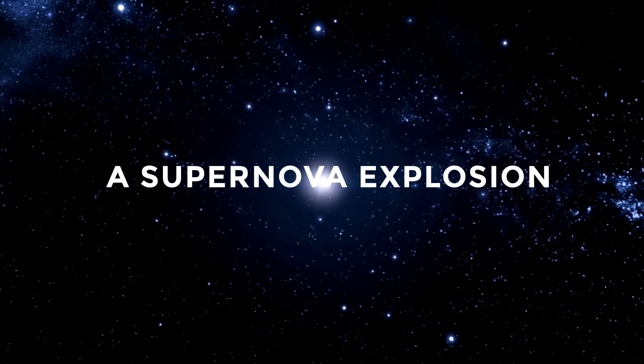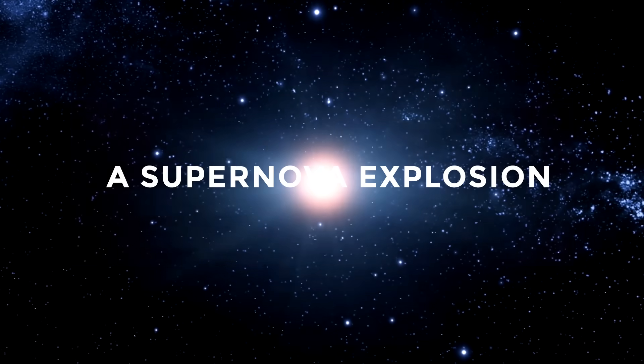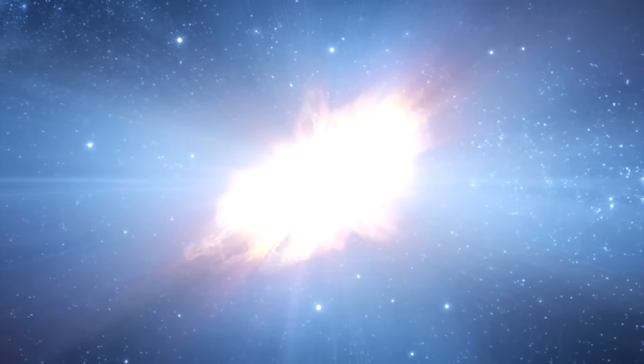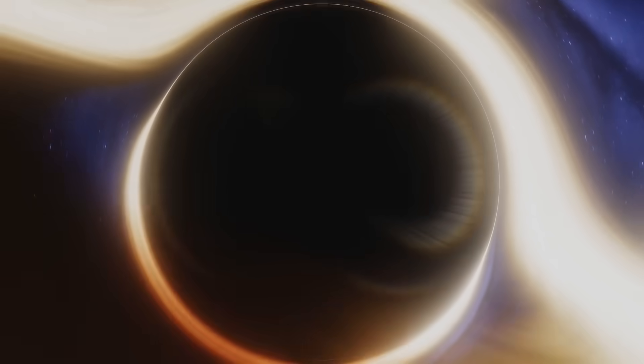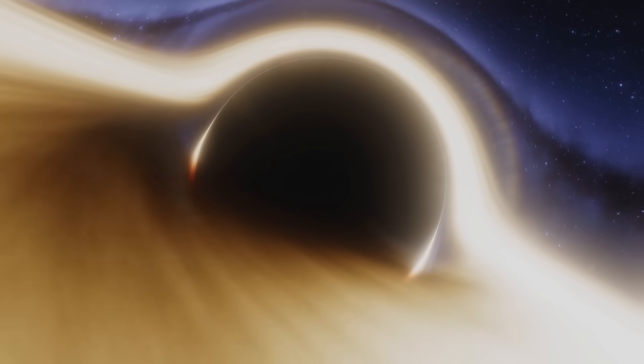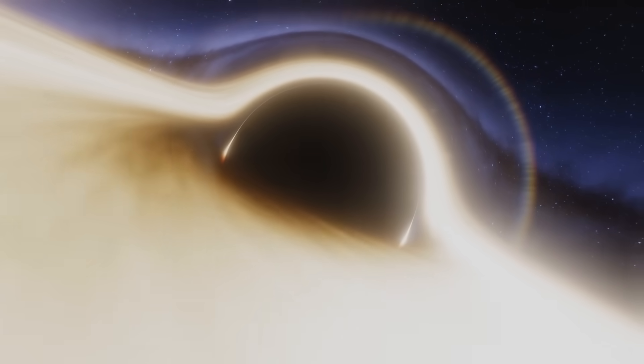A Supernova Explosion. Stars that have reached the end of their lives explode in a spectacular display of light known as a supernova. During this collapse, the star's outer layers are ejected, becoming a black hole. Stars die in different ways depending on their mass.